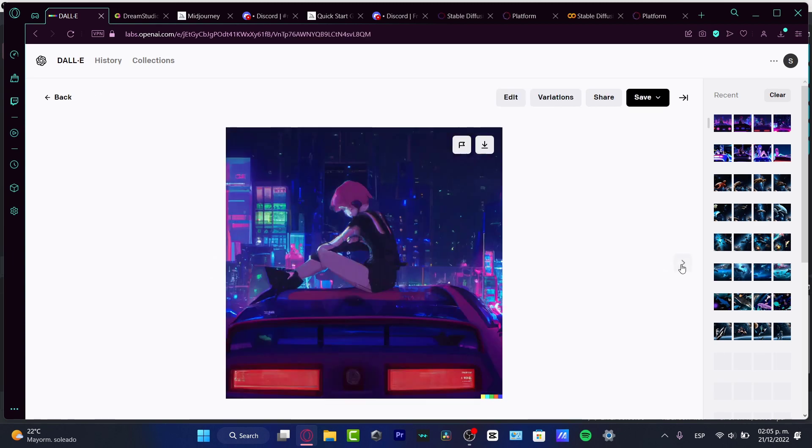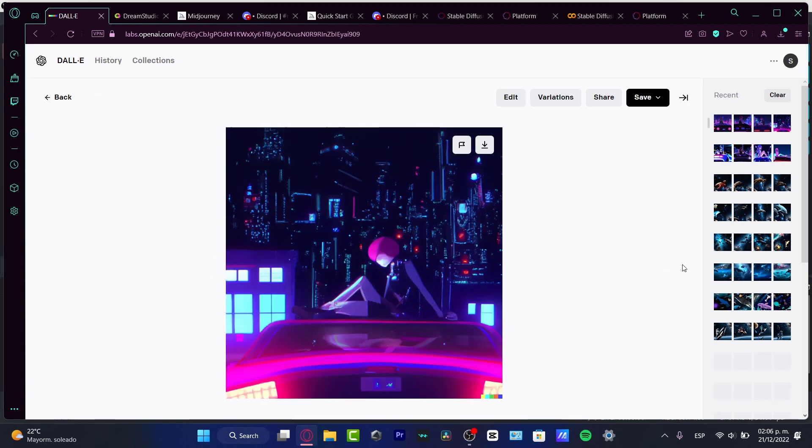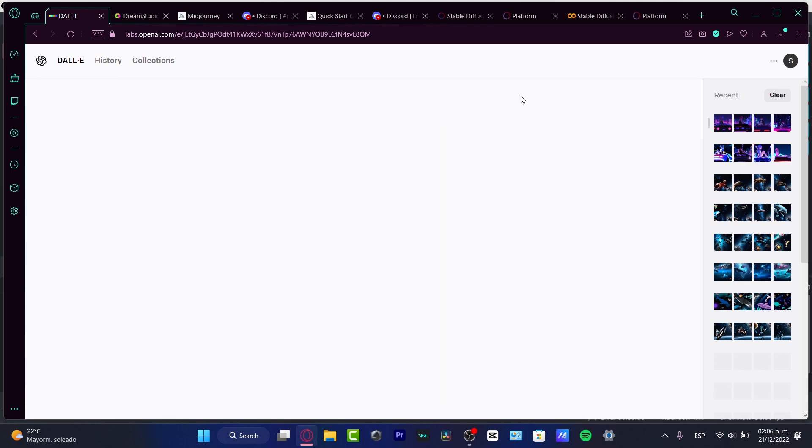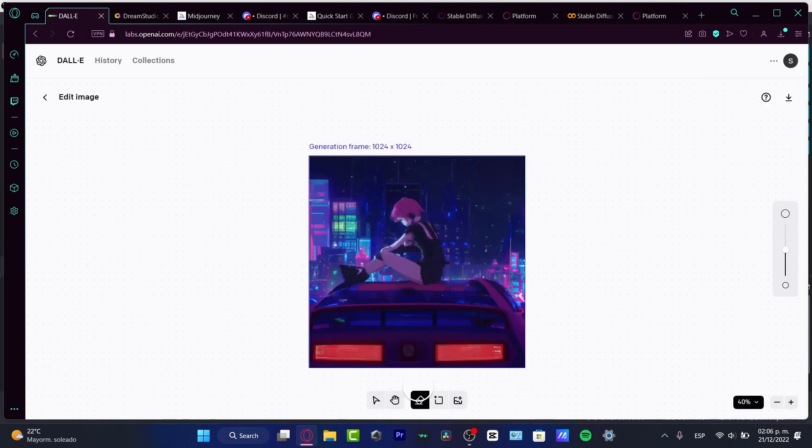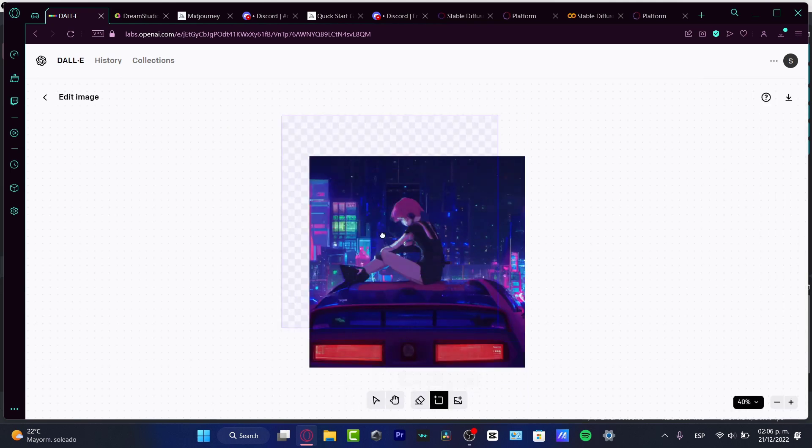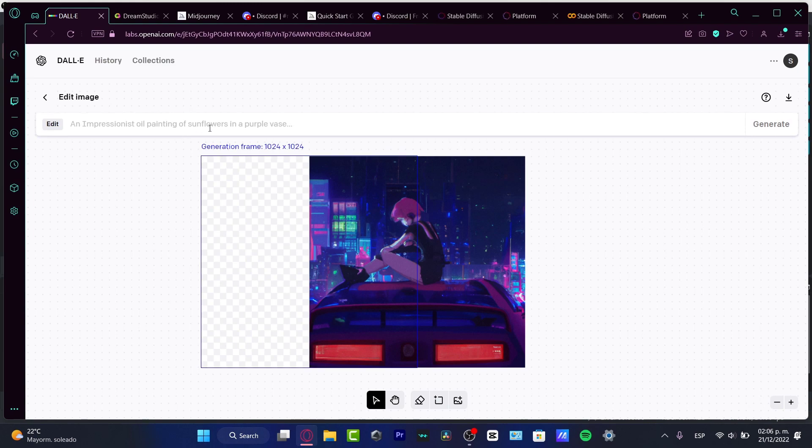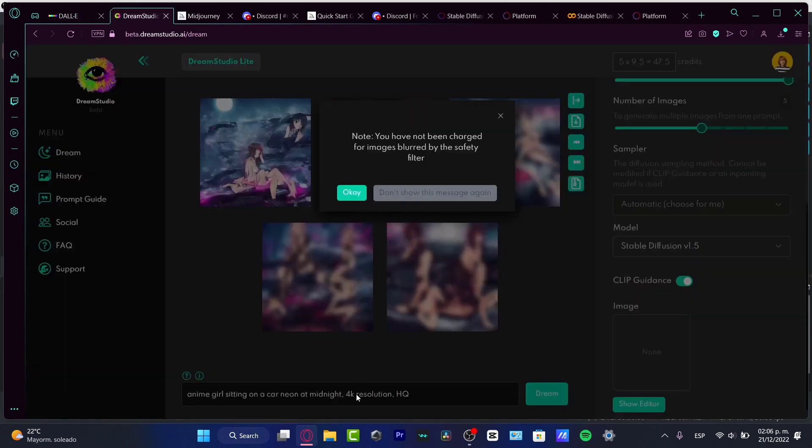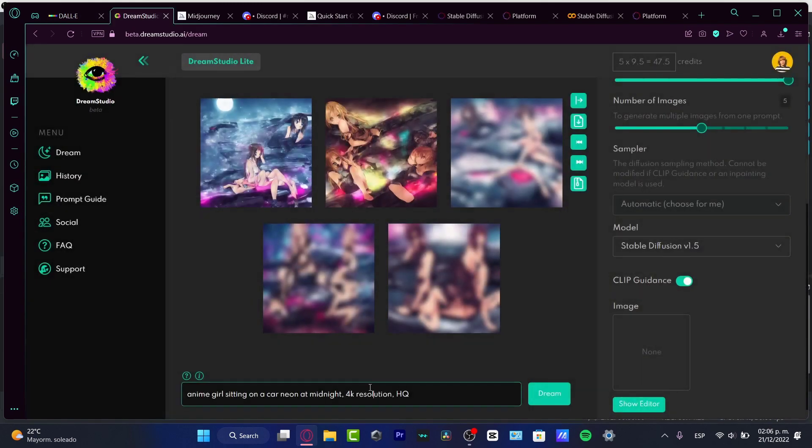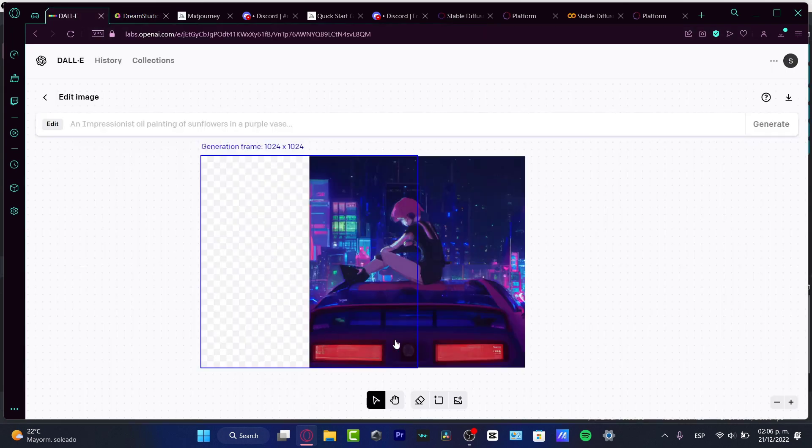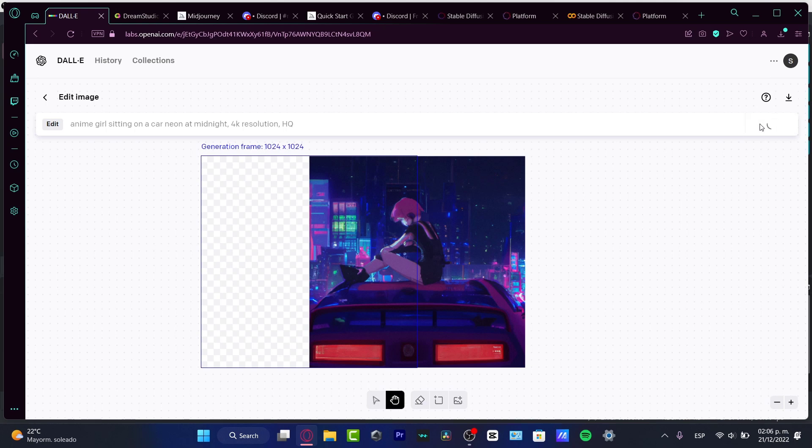Let's take a look at those images. I think it's looking really awesome, right? I kind of like the fact that we have a lot of variations. I can just go into edit the generation frame. Here I want to copy and paste the same thing, the anime girl sitting on a car in 4K resolution HQ, hit generate, and we're actually good to go.